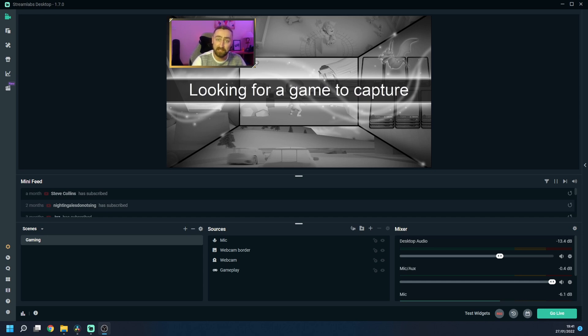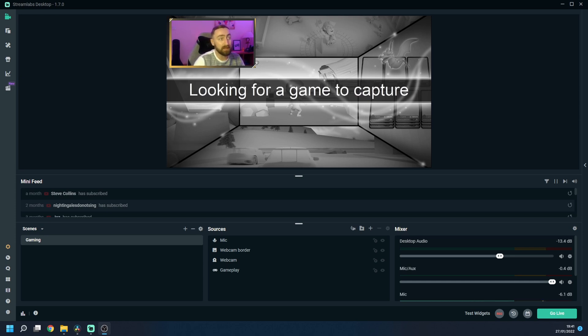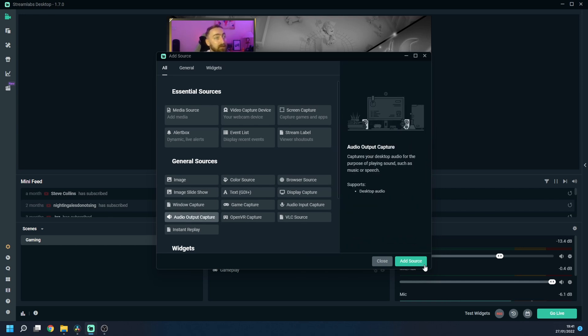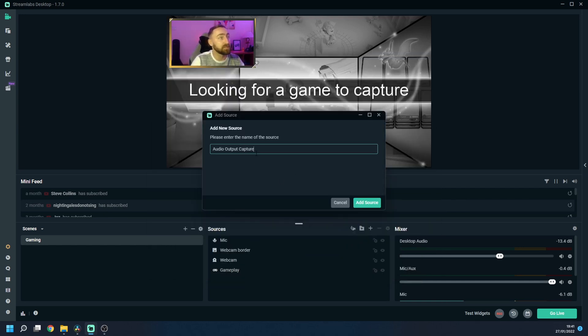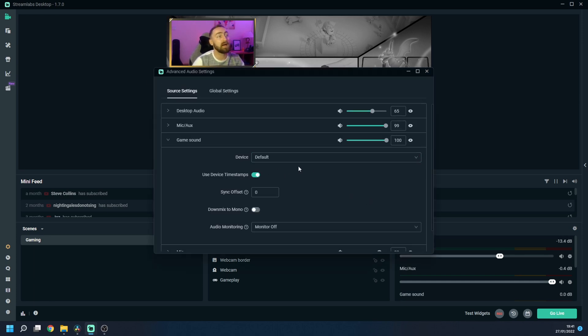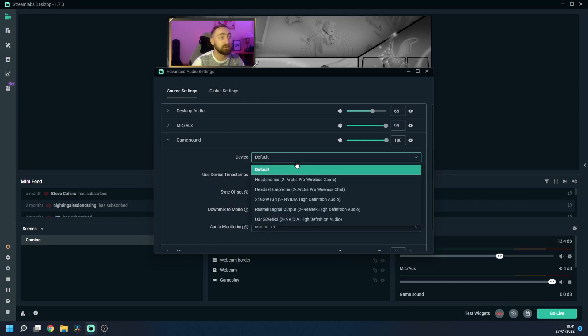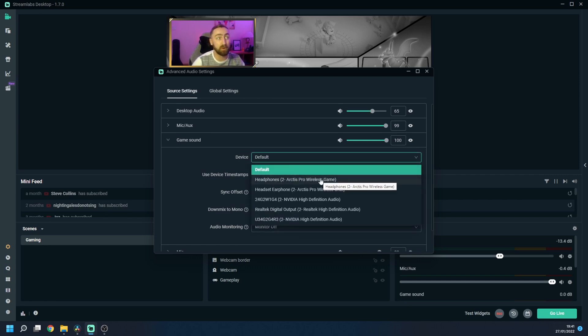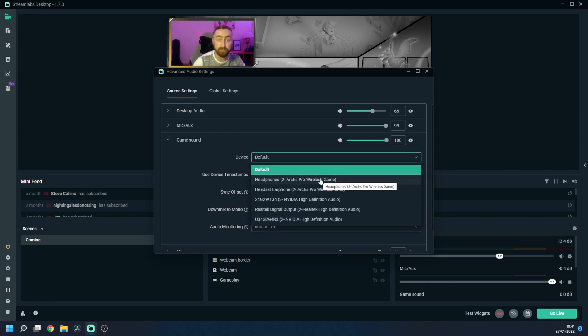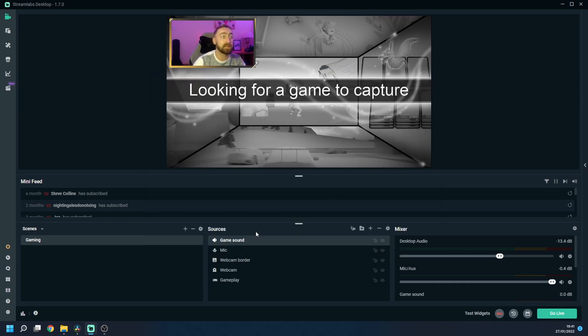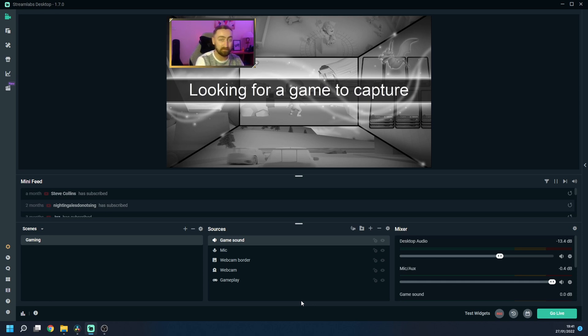And last but not least we need to also include our gameplay sound so in order to do that we press the plus icon to add a source we choose audio output capture and I'm going to add the source and then name this as game sound add the source and under the device you want to choose the output device that you normally use so for me personally I've got a SteelSeries Arctis Pro Wireless headset so I use my the hub that comes with that as my default output capture so I'm going to choose my Arctis Pro Wireless game headphones from the list and then close that down and now anything that's outputted via those to my headphones will also now be outputted on my live stream.